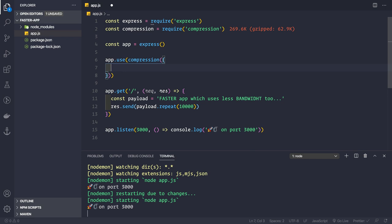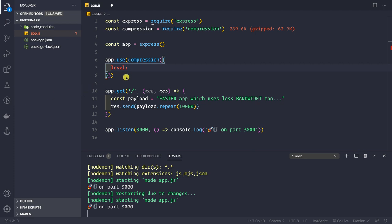Now let's look at the options we can pass to the compression middleware. First, we can set the compression level, which ranges from -1 to 9. A level of 9 gives the best compression ratio, 0 means no compression at all, and -1 is the default. For typical use cases, level 6 is the best optimization of CPU usage on your Node.js server, or you can keep it at -1 for the default.